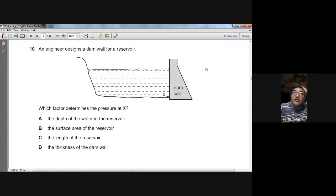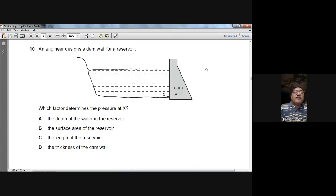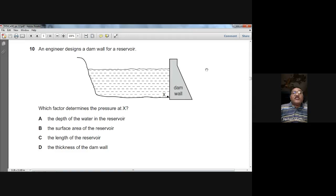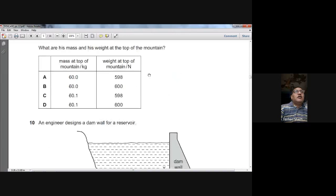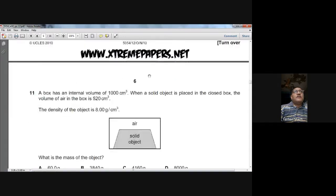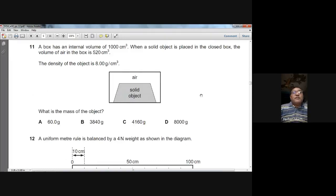Question number ten: an engineer designs a dam wall. What factor determines the pressure at point X? The pressure of a liquid depends on the depth above that point, using the formula P = ρgh, where ρ is density, g is gravitational field strength, and h is the depth. So A is the answer — the depth of water in the reservoir.